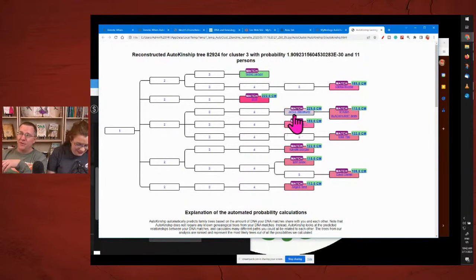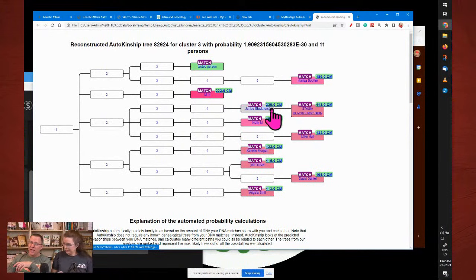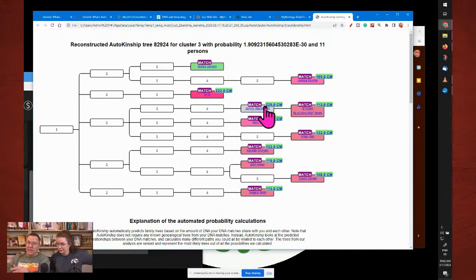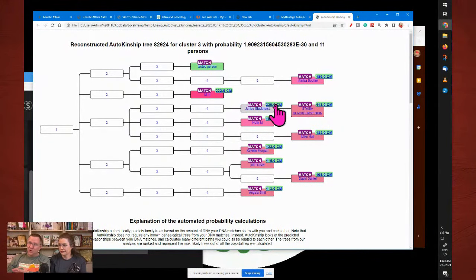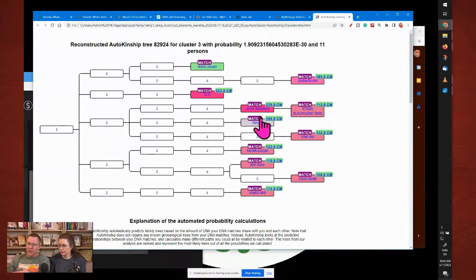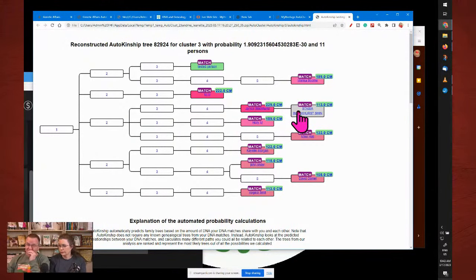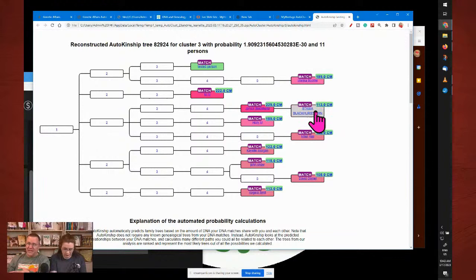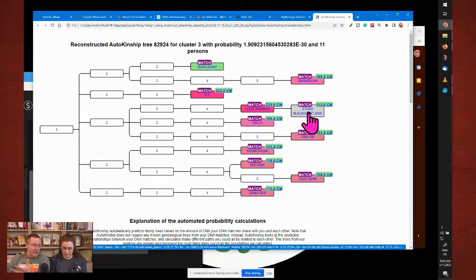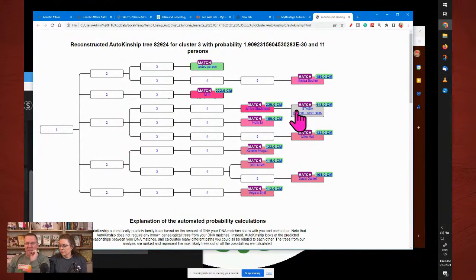Based on how these people match and also how they match each other, it is going to construct a tree. This is still a prediction. Unlike through lines — which goes through family trees to predict — this is going through how do you match a match, how does that match match a match, and how does that match match with the other matches? This is all genetic. Here you can see a mother-daughter pair — it knows that from the amount these two share with each other.